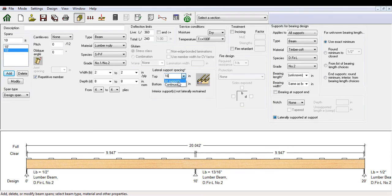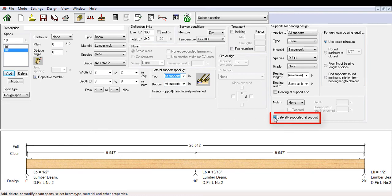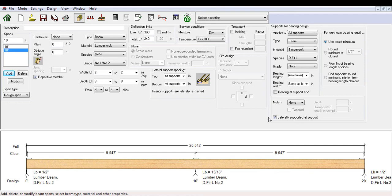When designing a beam with multiple spans, the option to toggle laterally supported at support becomes available. This option is for interior supports and gives you the choice for designing certain supports as laterally restrained or unrestrained.